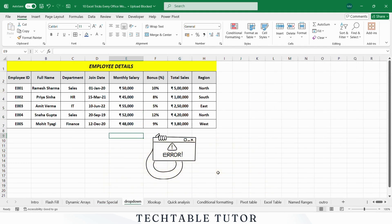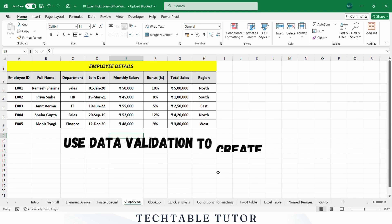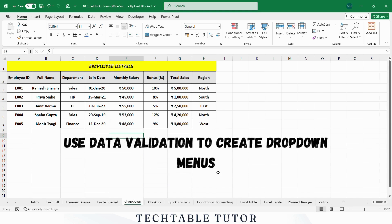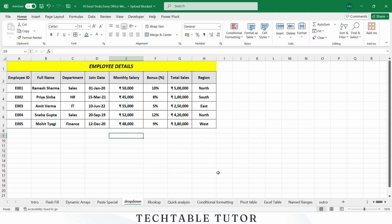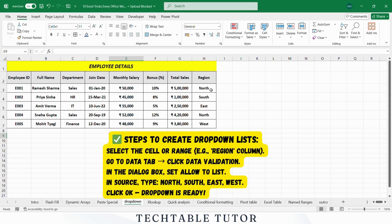Are you tired of typos? Use data validation to create drop-down menus. In this example, create a drop-down list for regions using data validation that only allows options like North, South, East, or West for easy data entry.